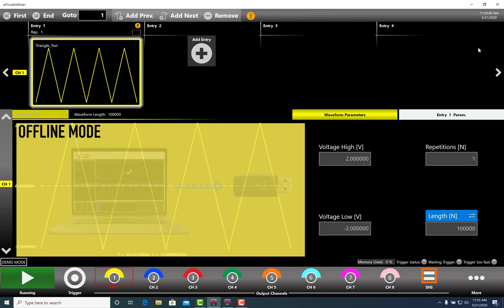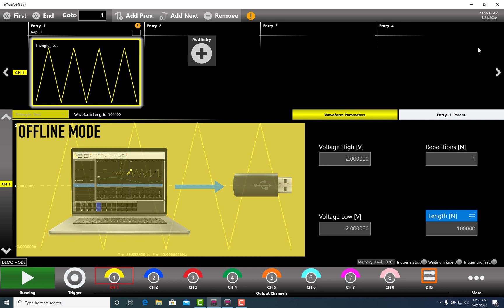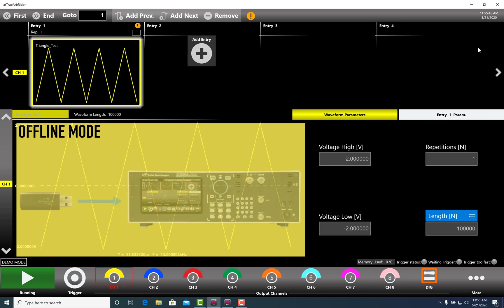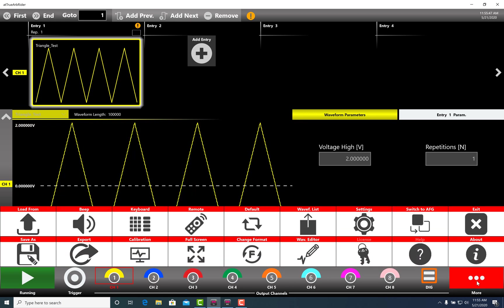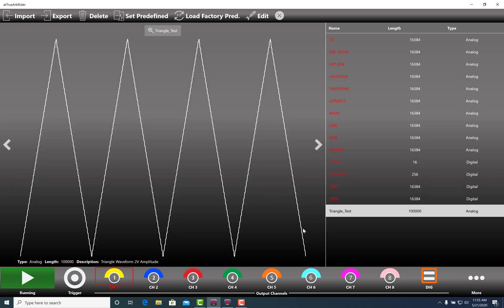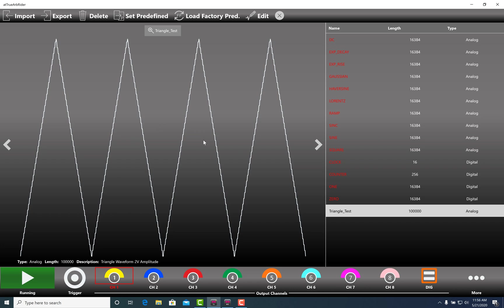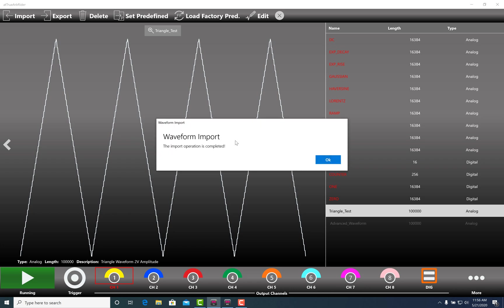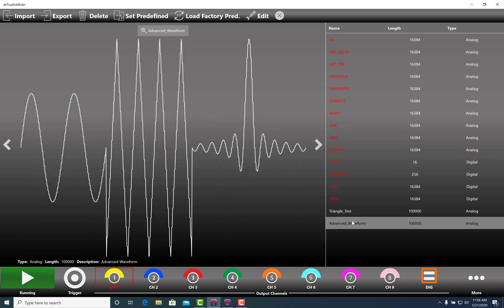Let's suppose that we are working in offline mode on our notebook. We save the waveform in zip format on a USB stick. After that, we connect the USB pen to the instrument, we open the TrueArb software and we go to the waveform list page. On this window, press the Import button, select the zip file, press Open, and the waveform will be imported in the waveform list. Now you can add it and use it in the sequencer.